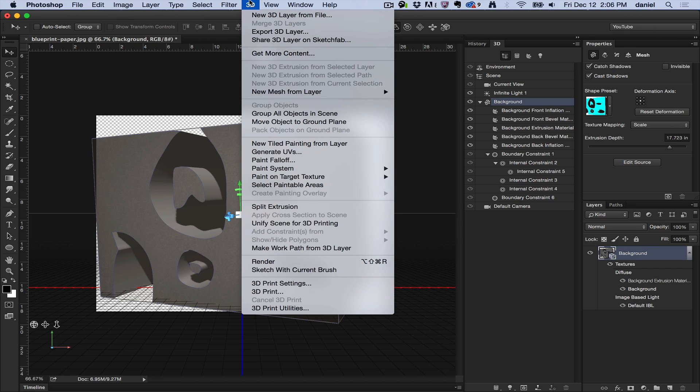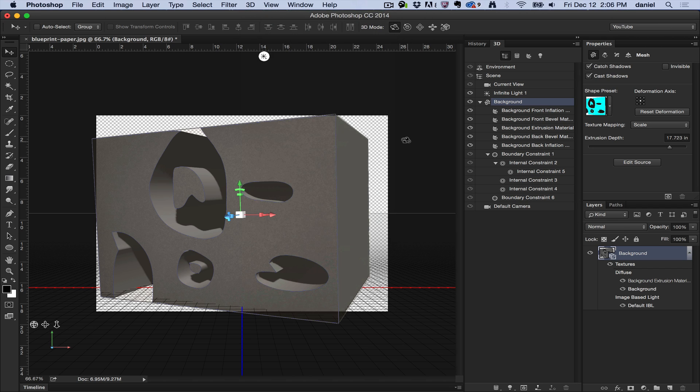That is New 3D Extrusion from Current Selection and if you have any questions please leave them on the channel and thank you for watching.